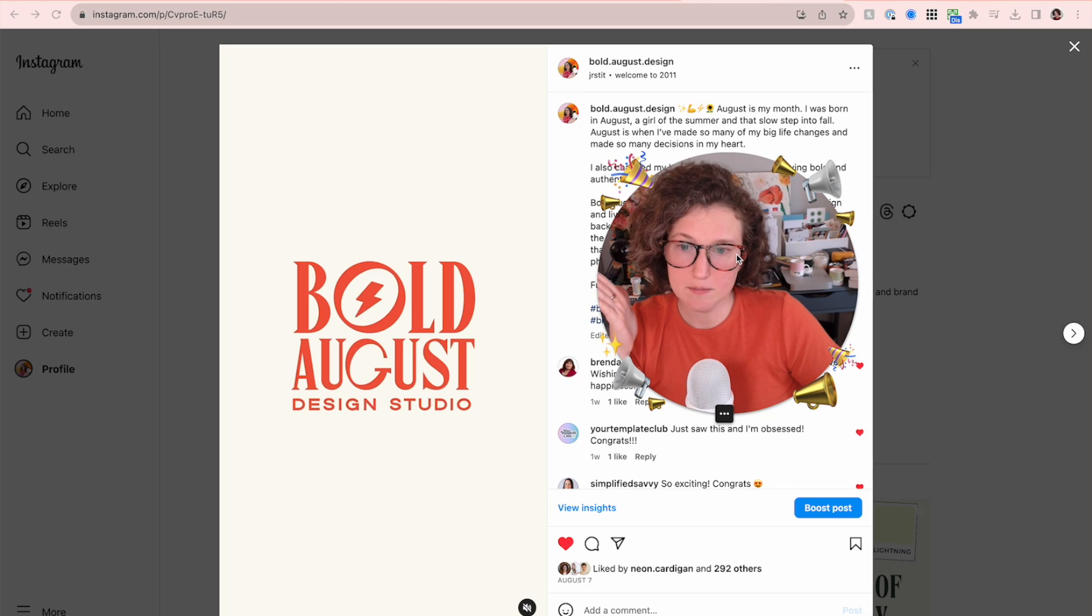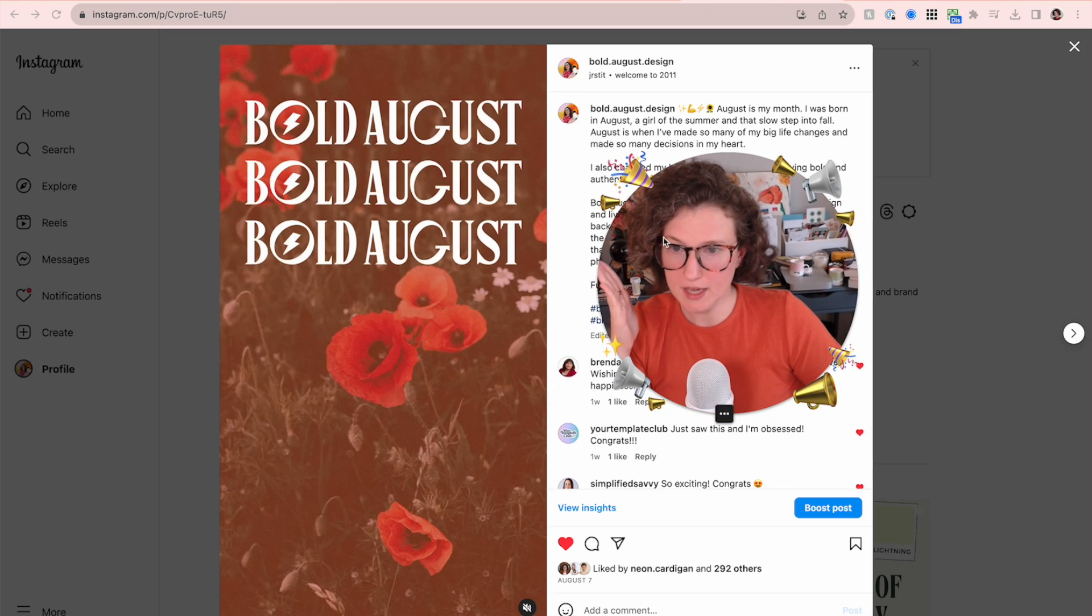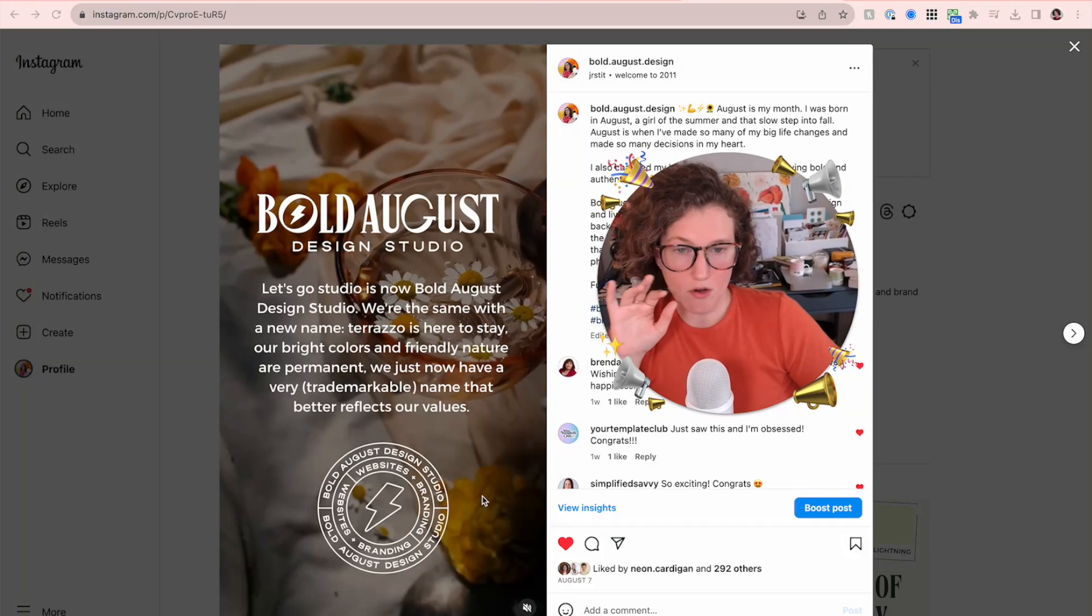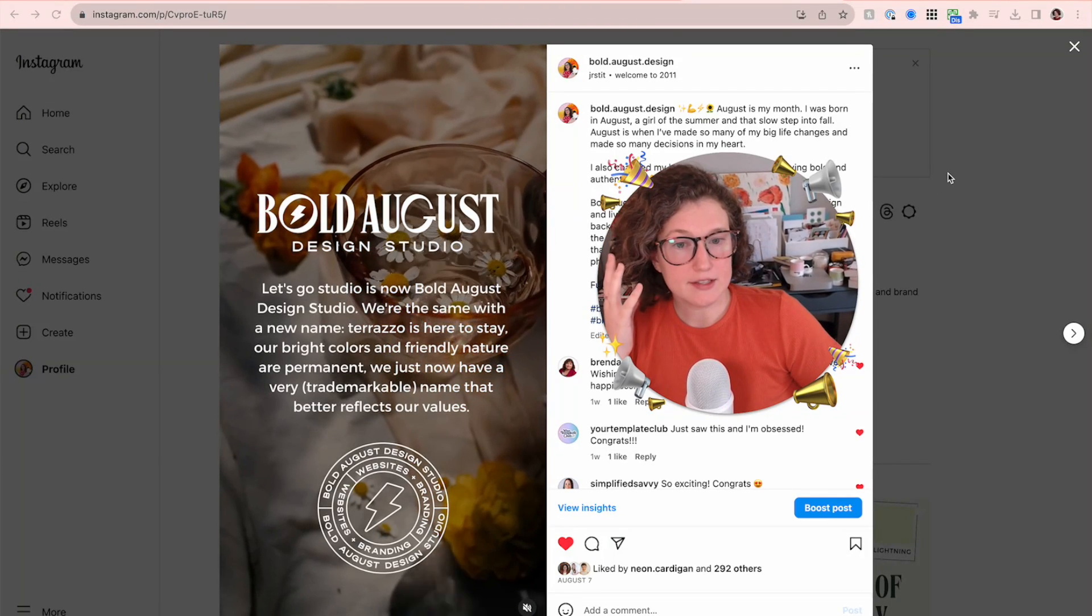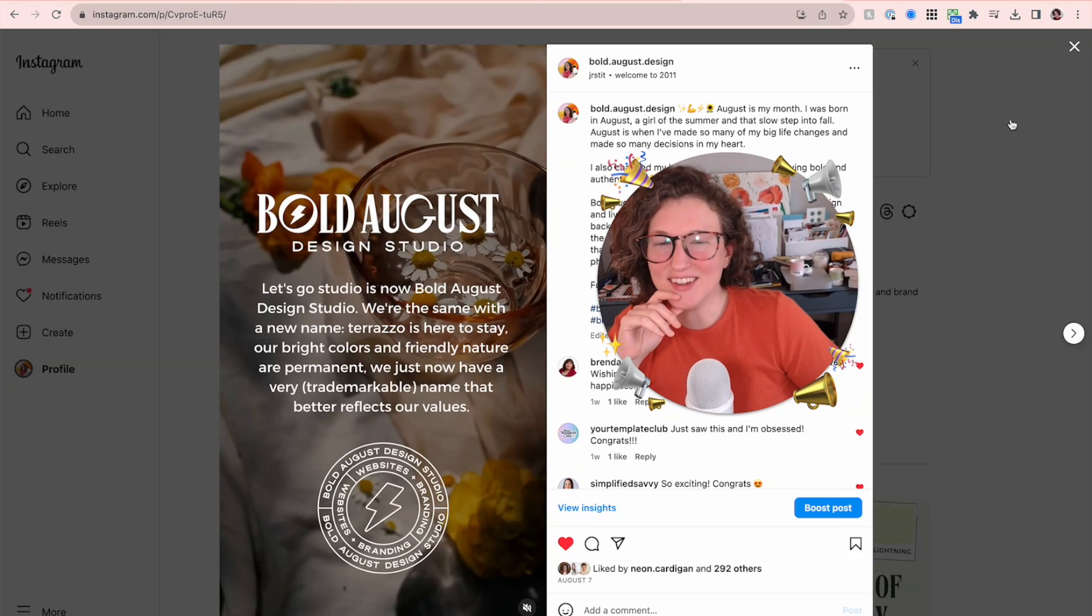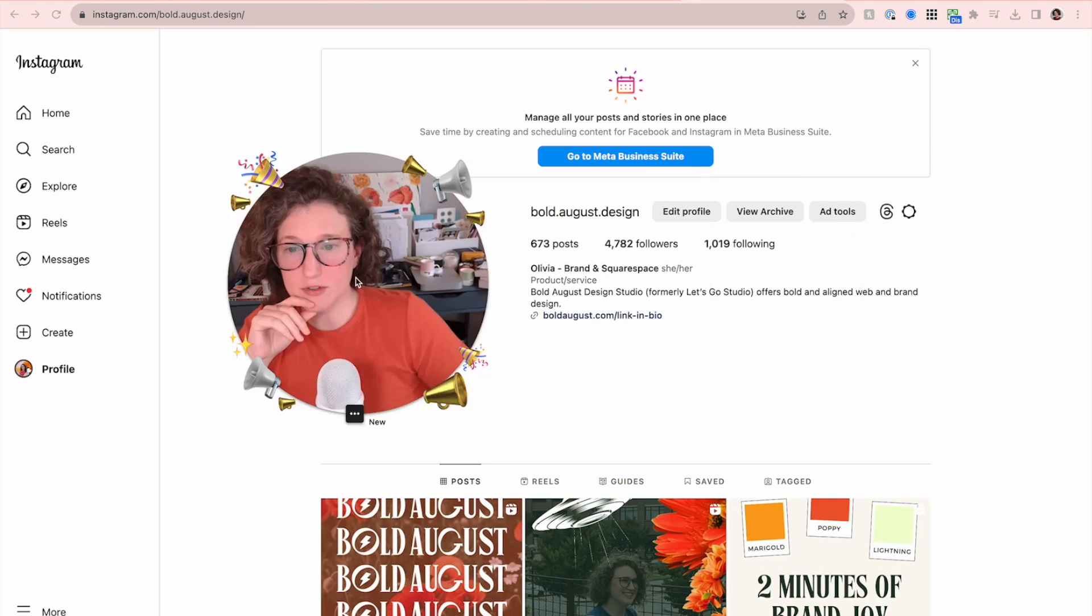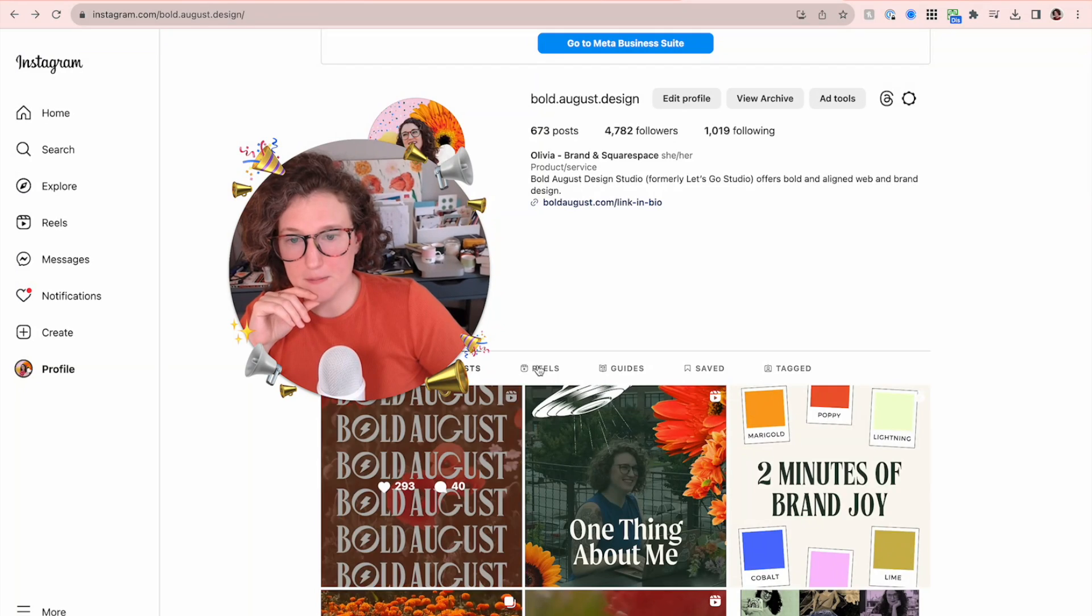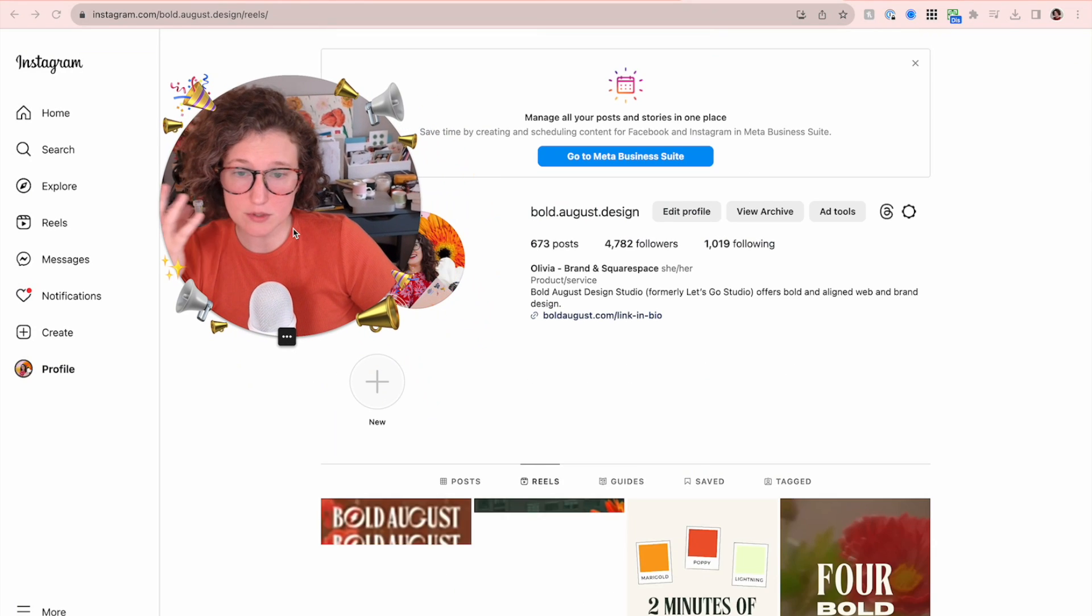Well, today I'm going to be going over actually a reel, a reel template, specifically this one. Let's go studio. It's now boom, boom, boom, boom, boom. Yay. Yay. Yay. Amazing. Awesome video. All the greats. Reels are obviously doing really, really well on Instagram.